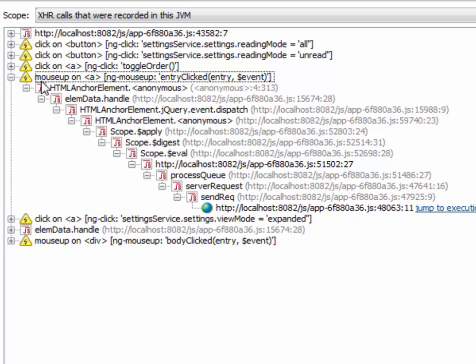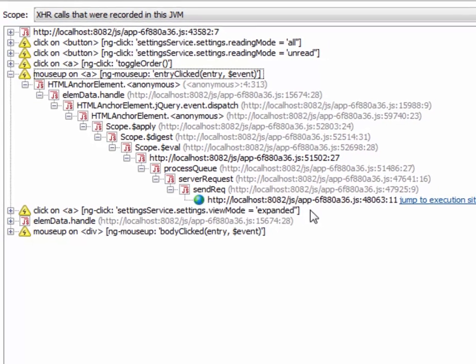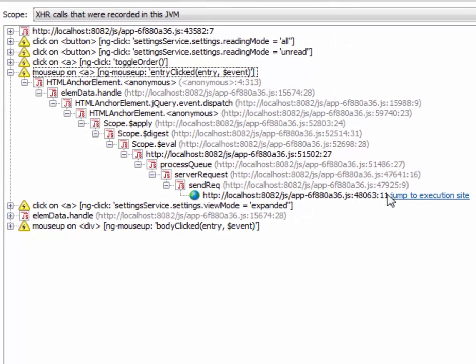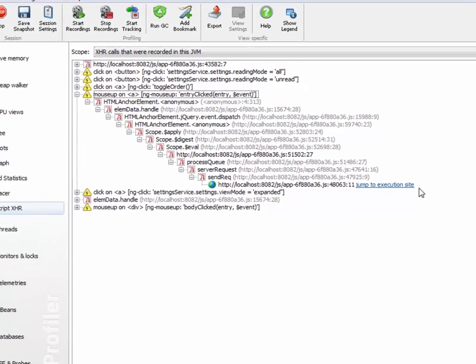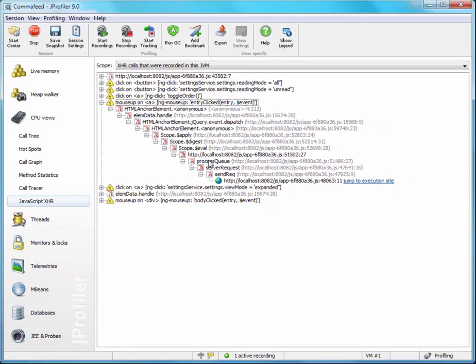And below the event nodes here we now have the JavaScript call frames that lead to the JavaScript call frame where the actual XHR call was made. And all these leaves here have these jump to execution site hyperlinks. And those will take you to the Java call tree view, to the actual location where this XHR call was handled.